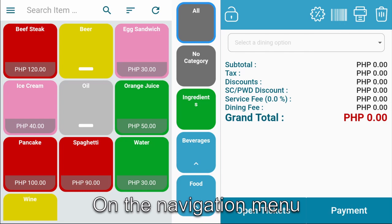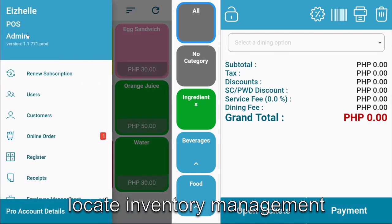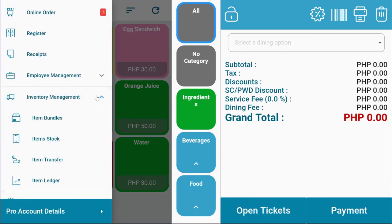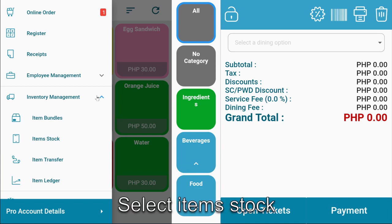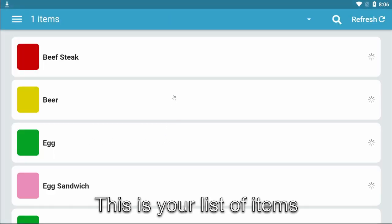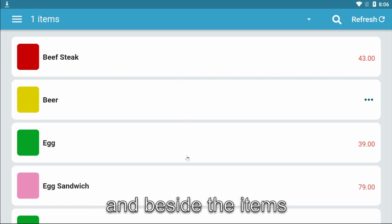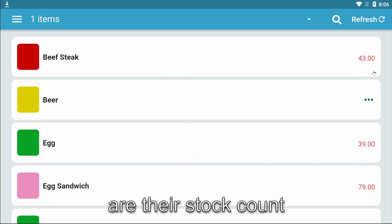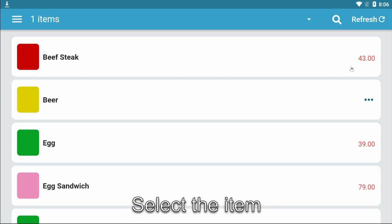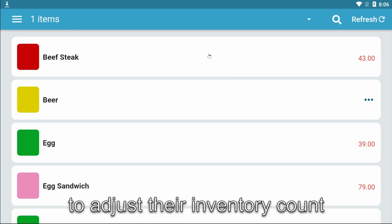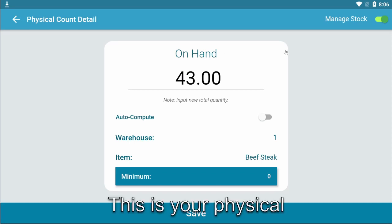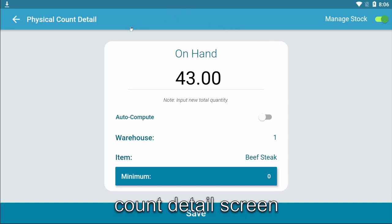On the navigation menu, locate Inventory Management, then select Item Stock. This is your list of items, and beside the items are their stock counts. Select the item to adjust their inventory count. This is your Physical Count Details screen.